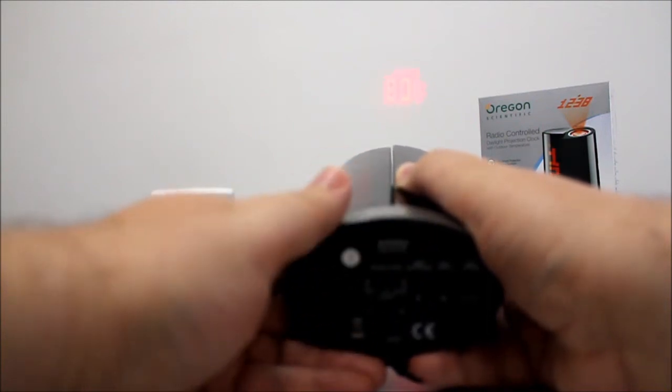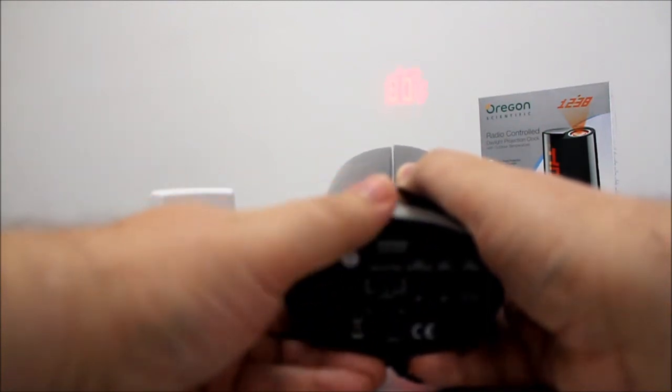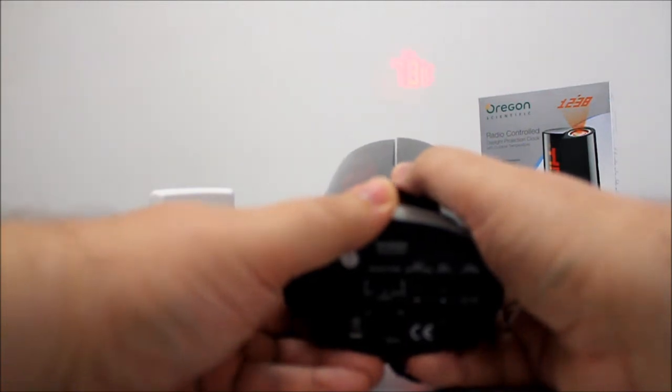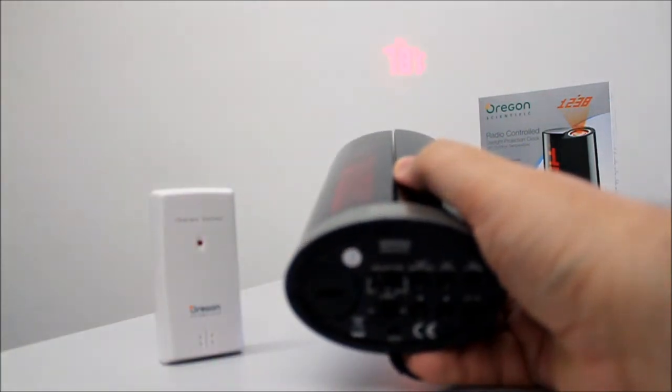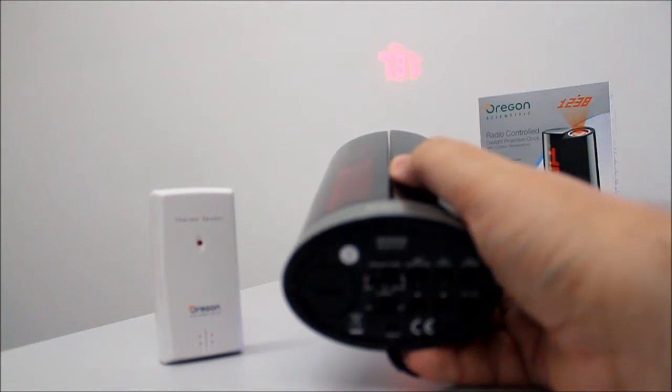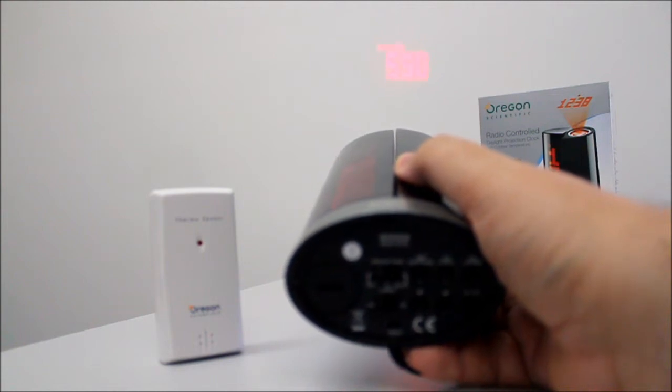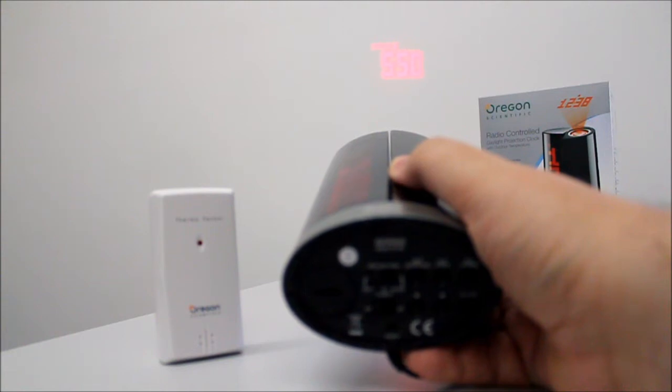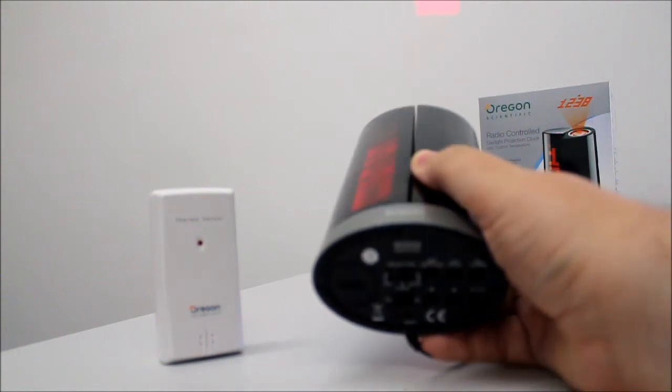We can switch the projection off, get it to display just the clock and the clock alone, or automatic where it cycles between the available display modes. And the projected information is the clock, the current time, the external sensor reading, and the internal sensor reading.